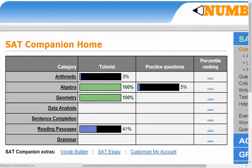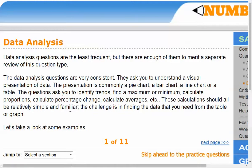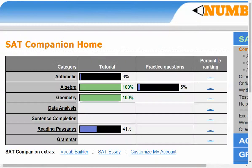Going to data analysis — what is data analysis about? It covers understanding visual presentation of data: pie charts, bar charts, line charts, tables, and so on. Each section gives you a tutorial, and once you complete it, you're ready for the practice questions.